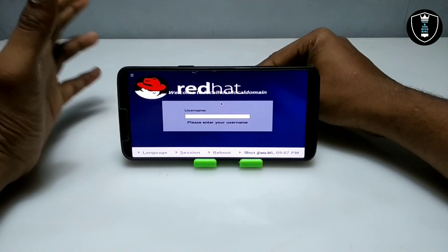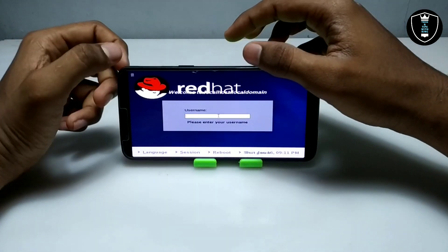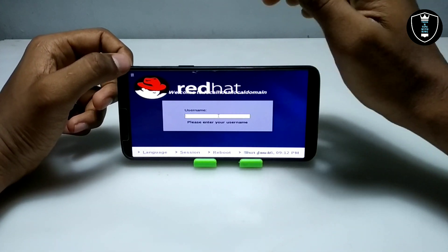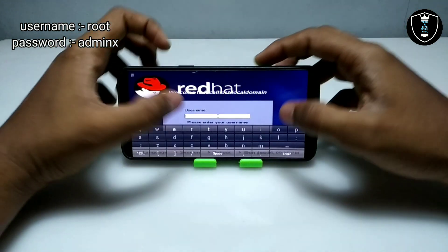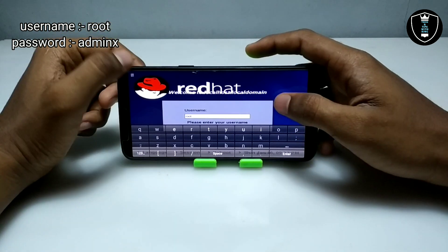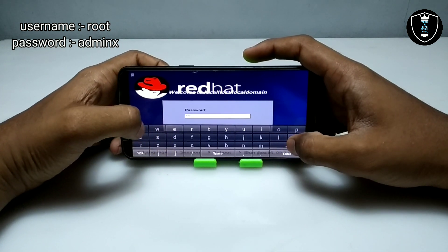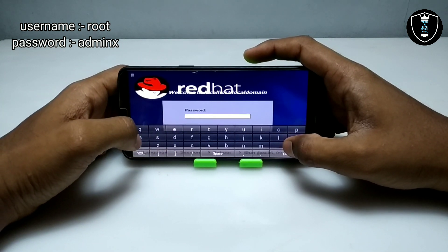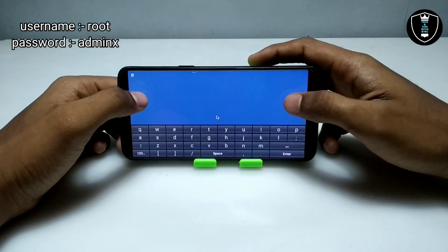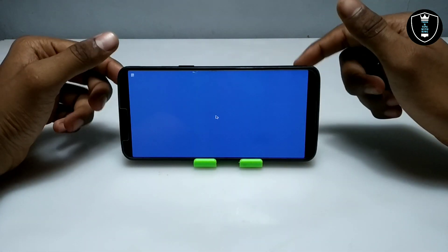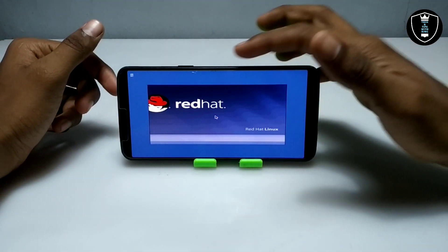As you can see on the screen, Red Hat OS has been successfully booted and it will ask for a username and password. You have to be careful — insert the same username and password that I am setting, which I have also mentioned on the screen. I'm going to type the username, press Enter, then type the password. As you can see, after inserting the username and password it will log in to the Red Hat OS.